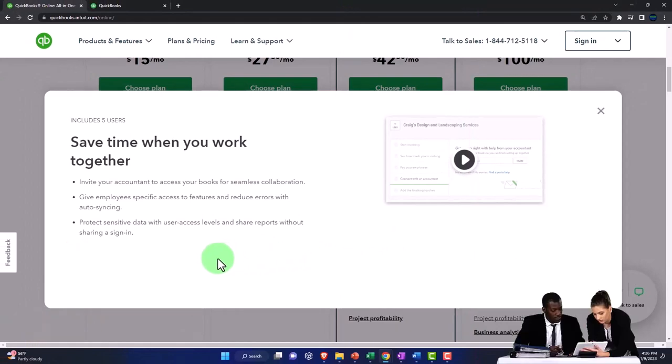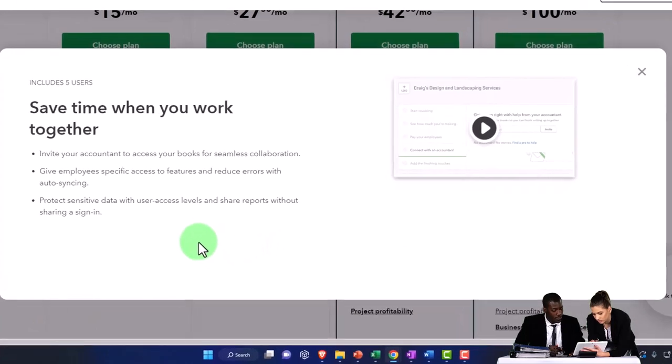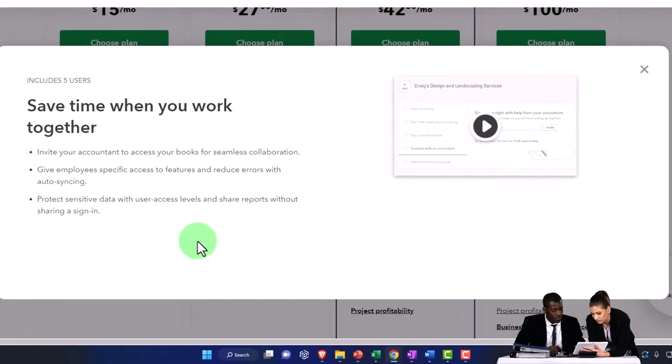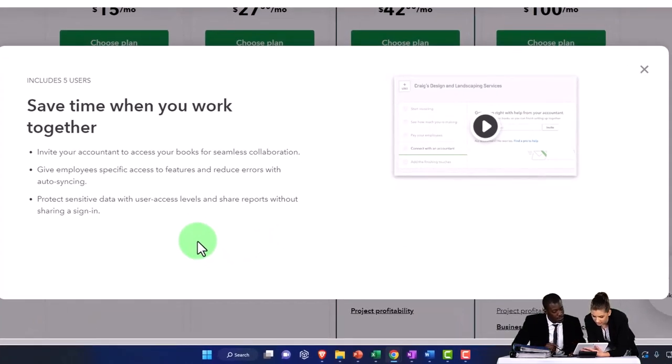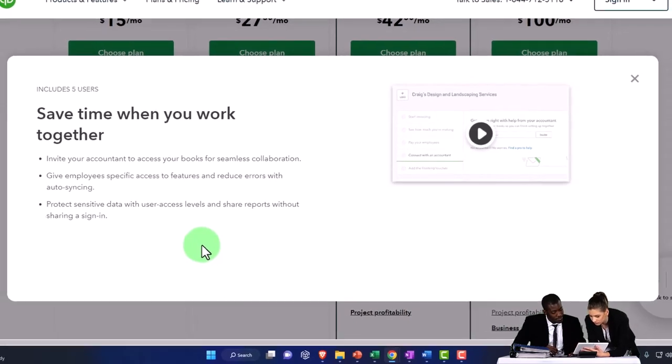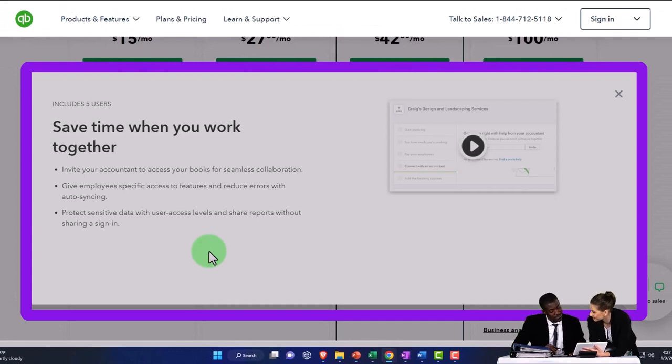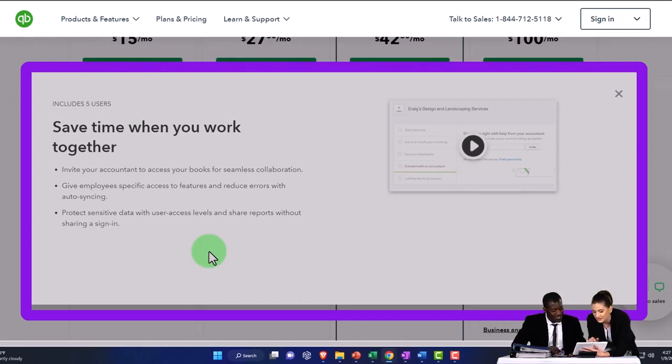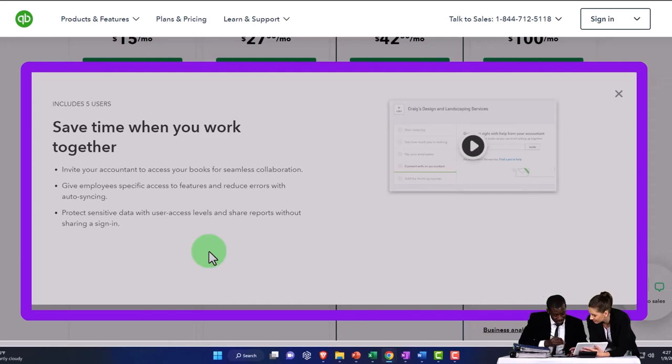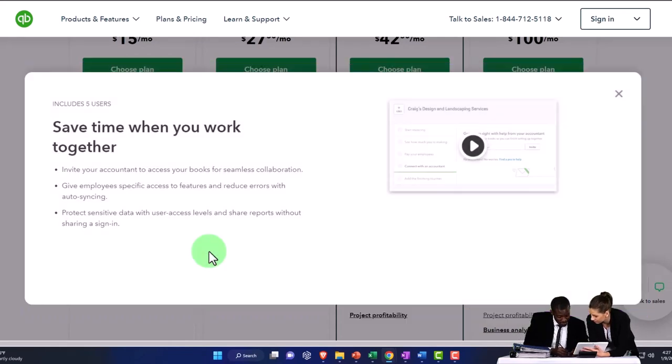Give employees specific access to features and reduce errors with auto-syncing. In other words, now you've got multiple people working in the QuickBooks file. Your next step as you grow is to enter internal controls into the system, meaning you don't want everybody logged in as the admin.